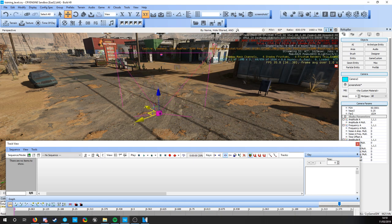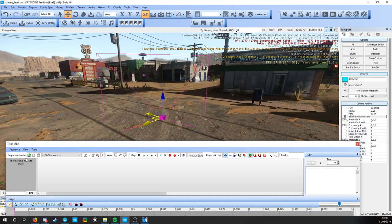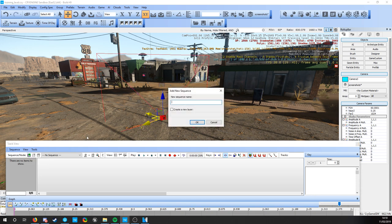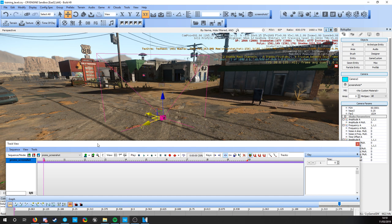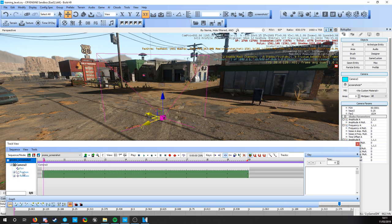We want that there as well. And we want to create a new sequence in our track view. So if we go down to the track view, we need to add a sequence. We'll call this 'promo screenshot'. And then we want to add this camera as well - add selected node - and that's added our camera.